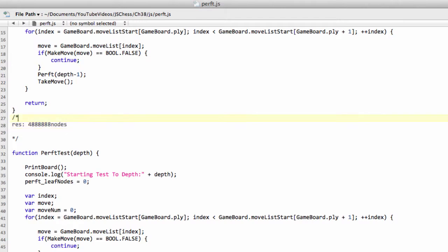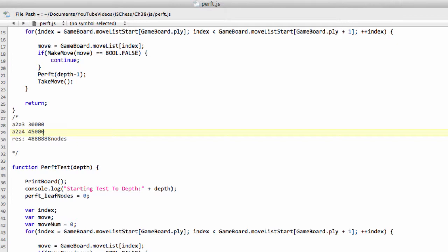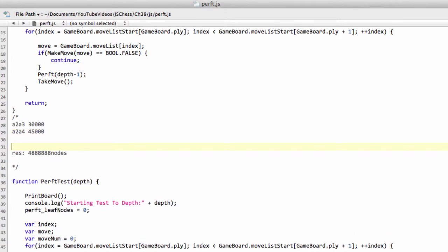So from the start position, A2-A3 had 30,000 nodes. A2-A4 had 45,000 leaf nodes and so on. And the reason for this is, and it's a very helpful tip for when you're actually debugging your own engine or writing your own engine from scratch.